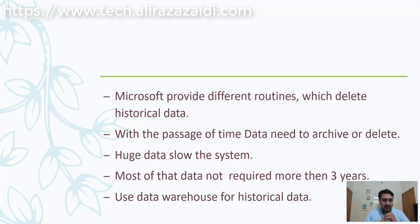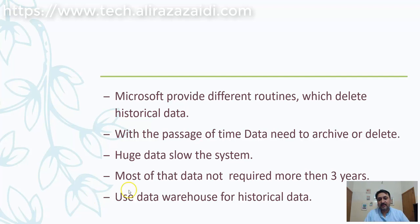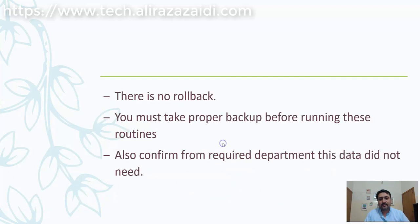In this video, we will explore routines provided by Microsoft to clear historical data. Remember that when these routines are executed, the data will be cleared, so you should have your own backup.